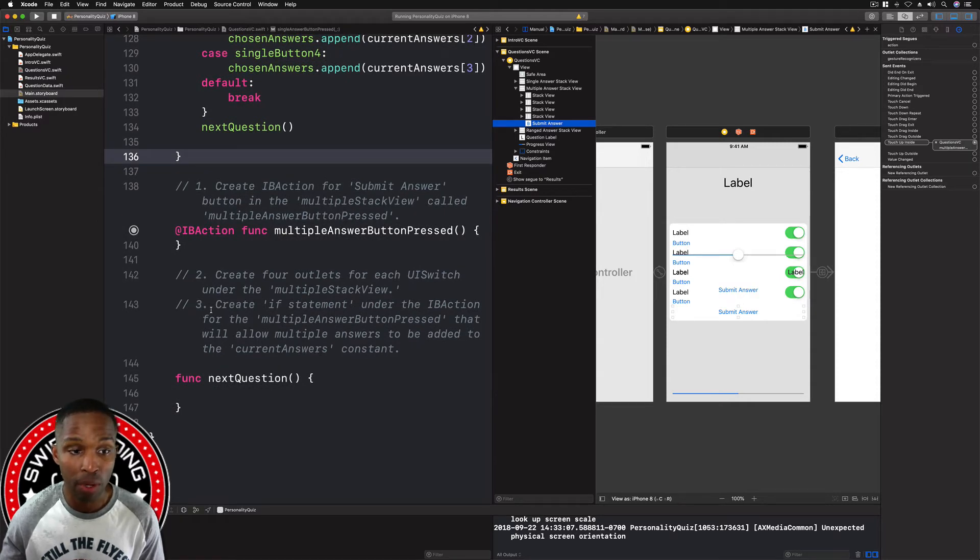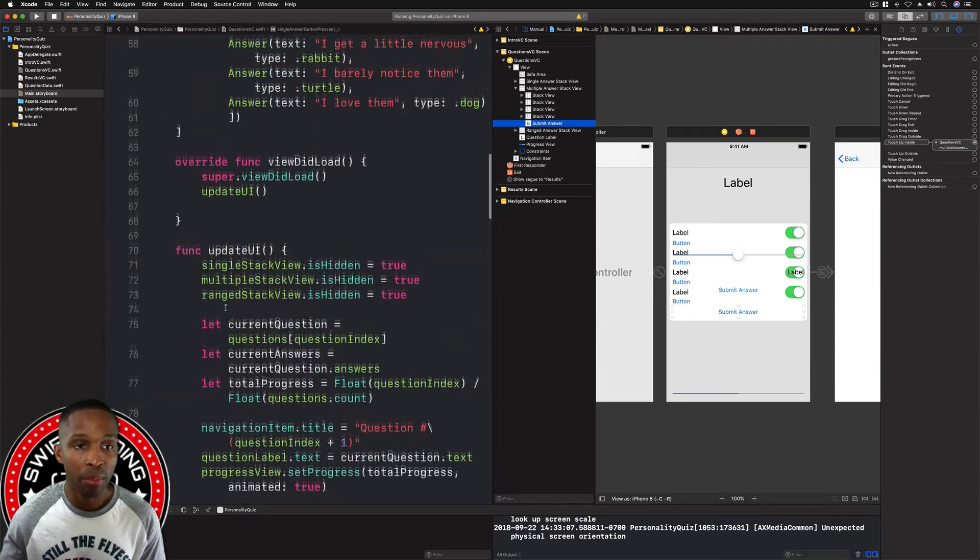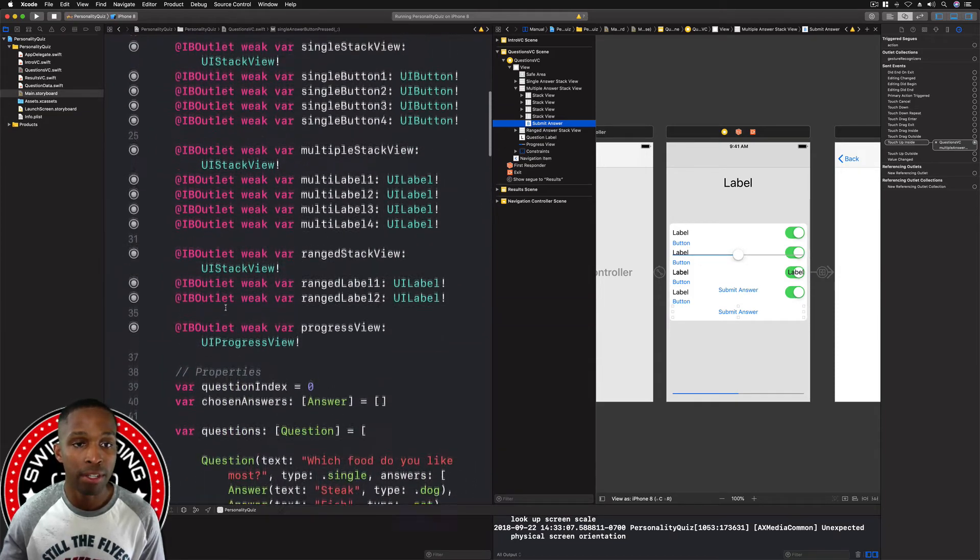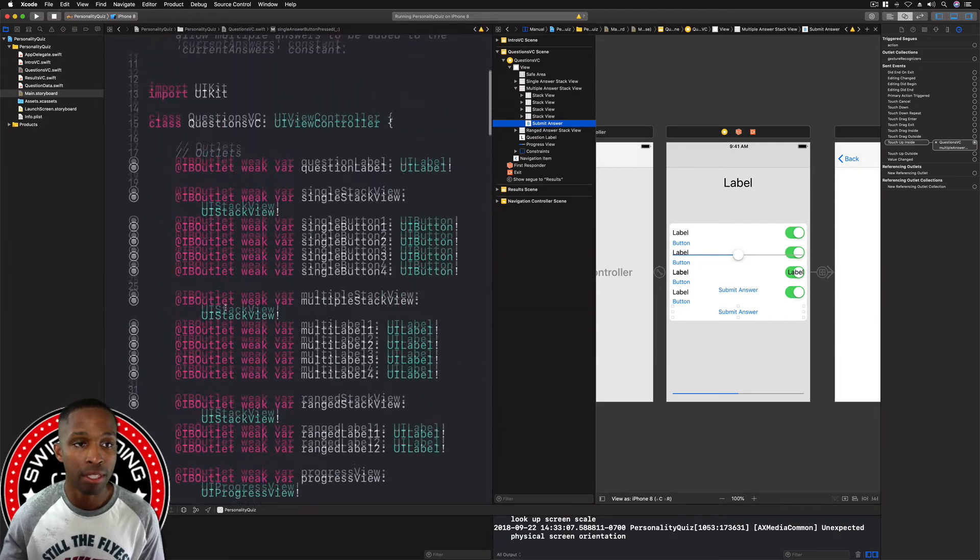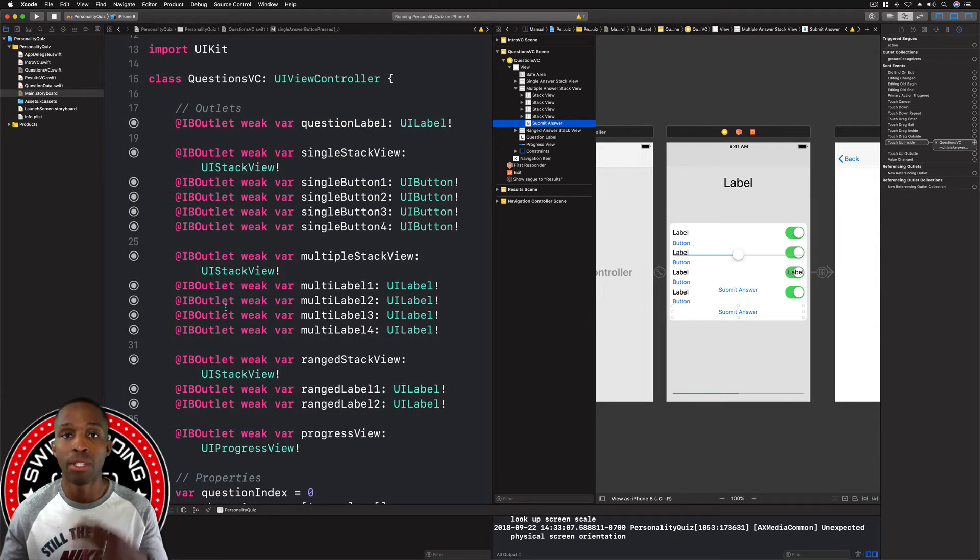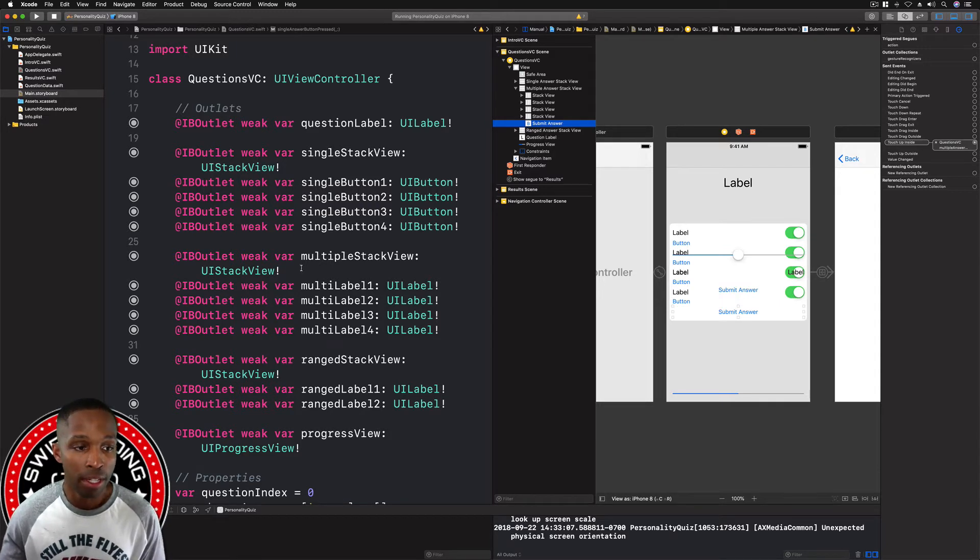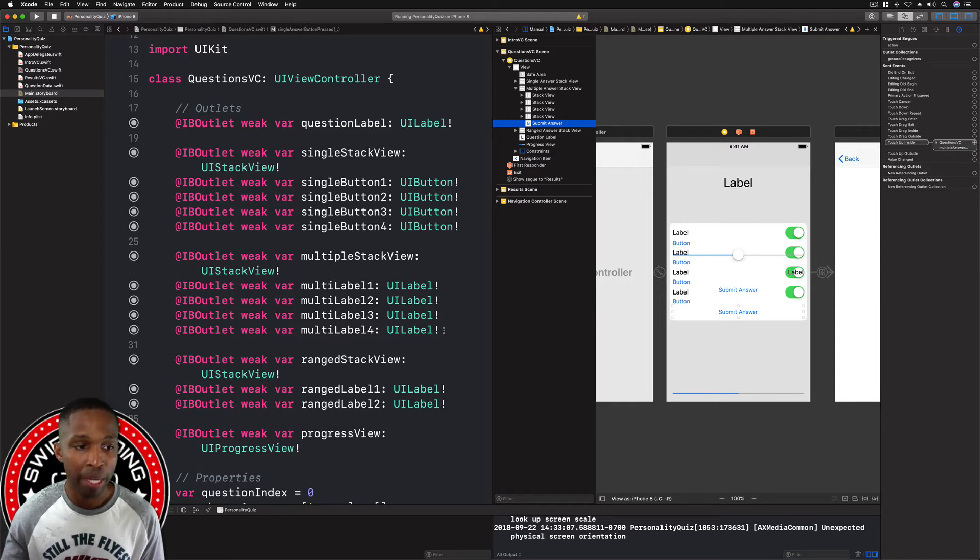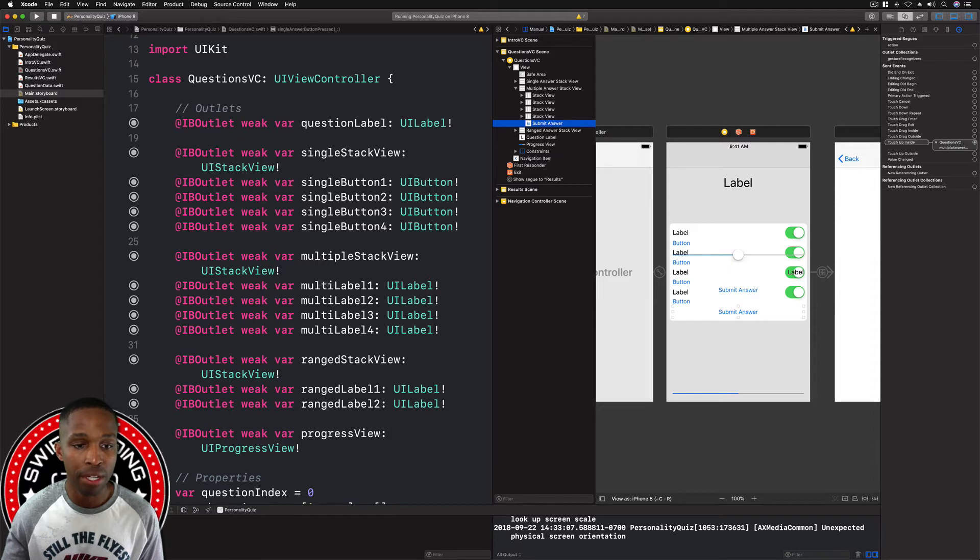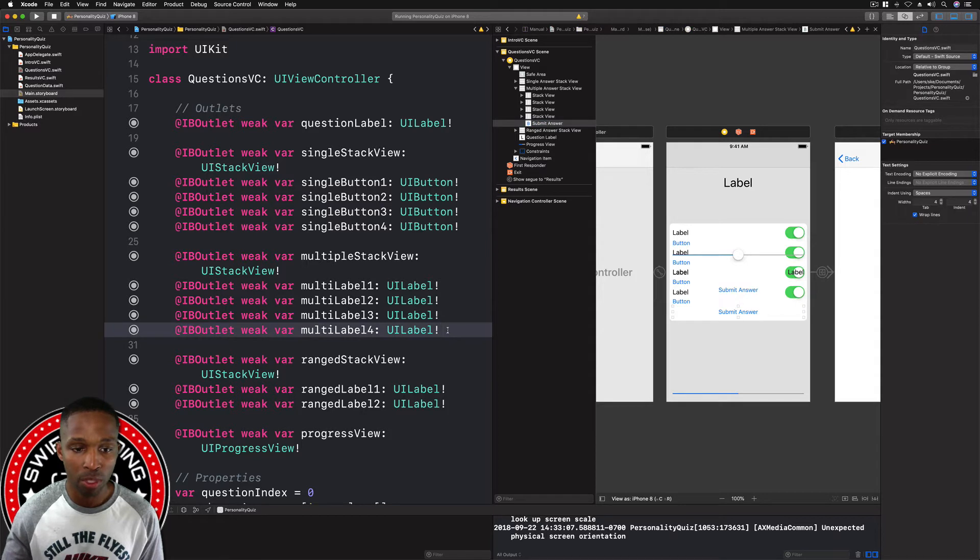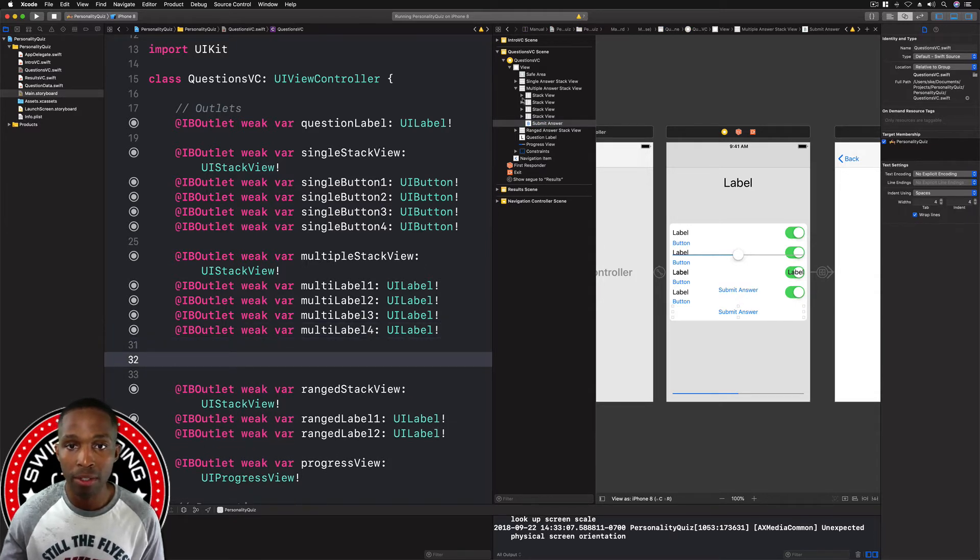We're also going to create four outlets for each of the UI switches. To keep ourselves organized, we're going to go back up here to the top for our outlets. This is the typical way that you would want to create your IB outlets and actions - you want to keep your outlets up top and then all of your actions down at the bottom of your code.